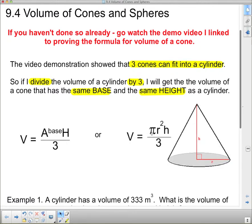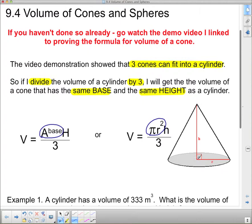We can remember that the bottom is actually a circle, so the area of the base can be replaced by pi r squared, which is the area of the circle. The height is the distance from the center of the base right to the tip of the point on the cone.